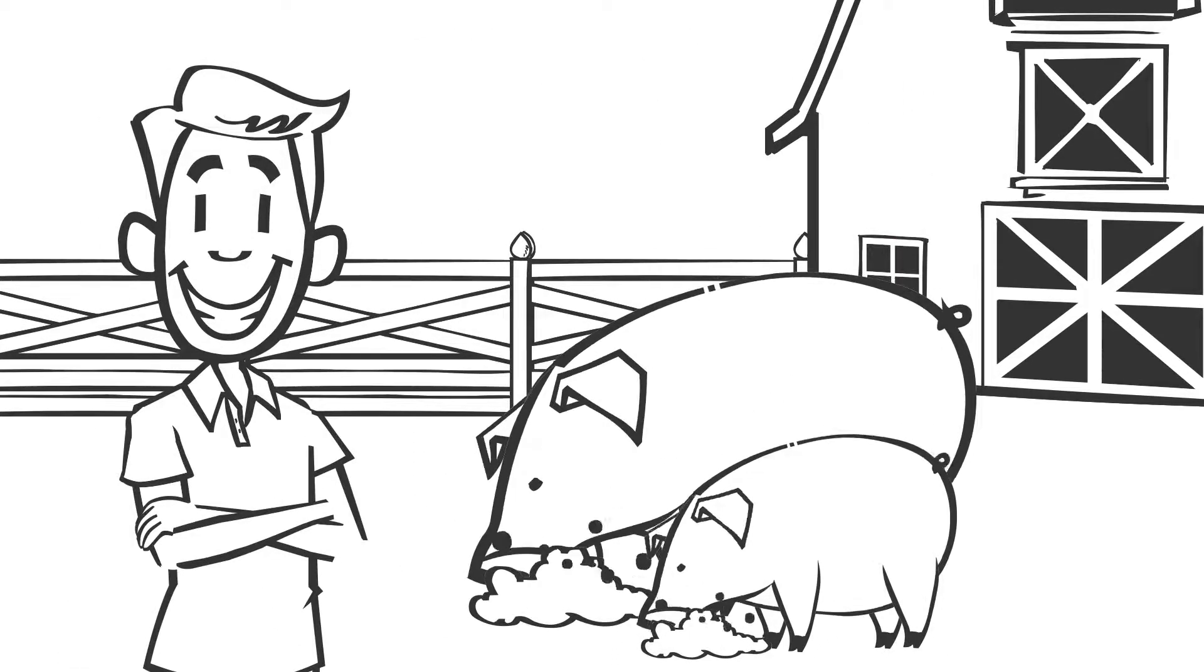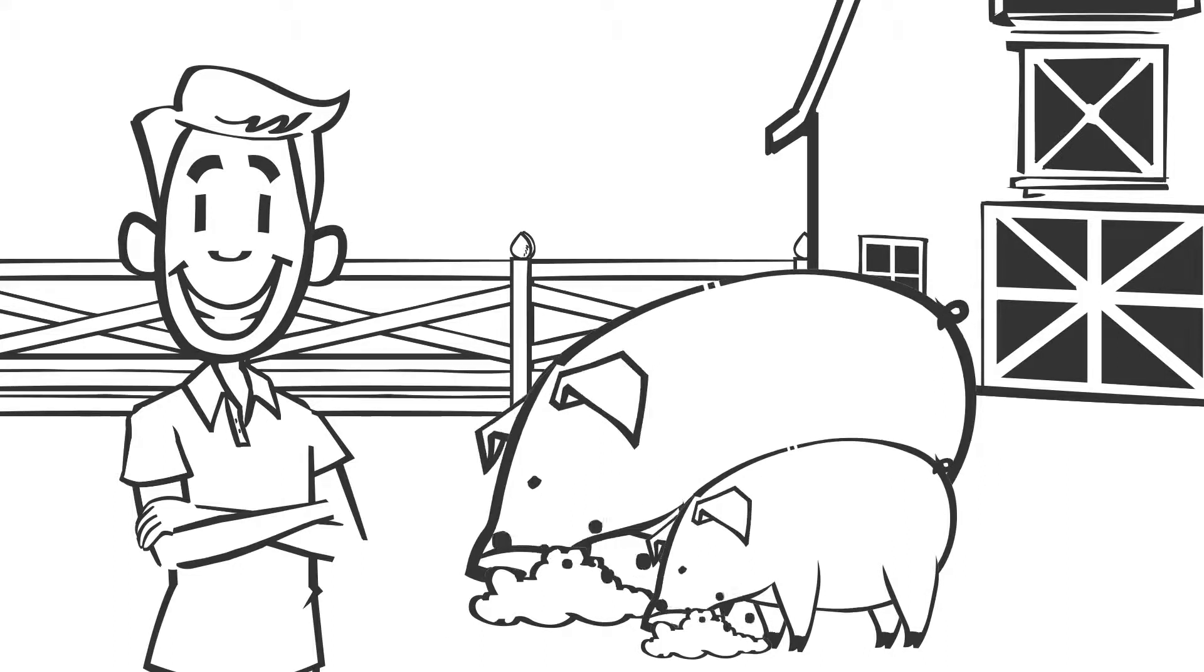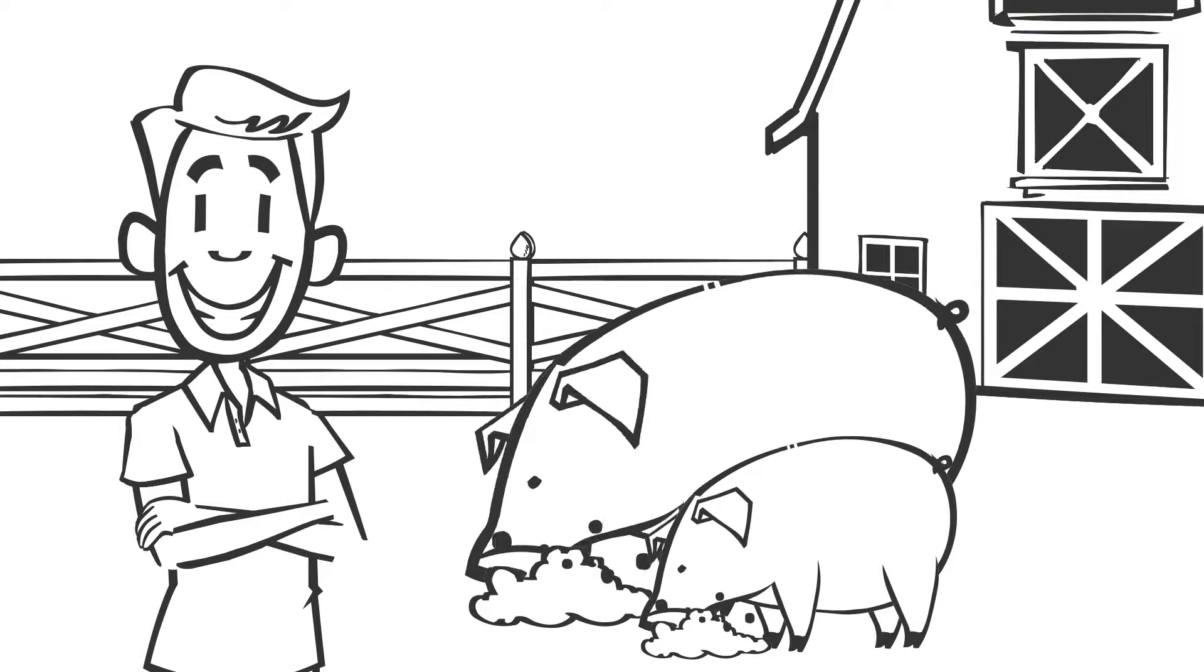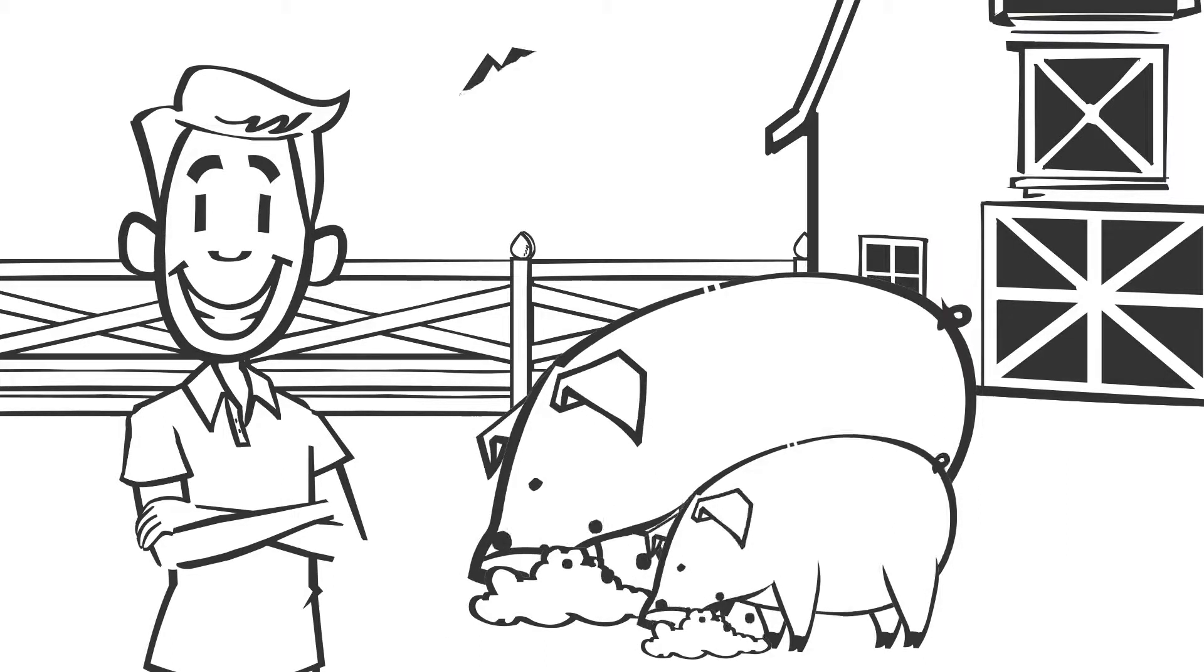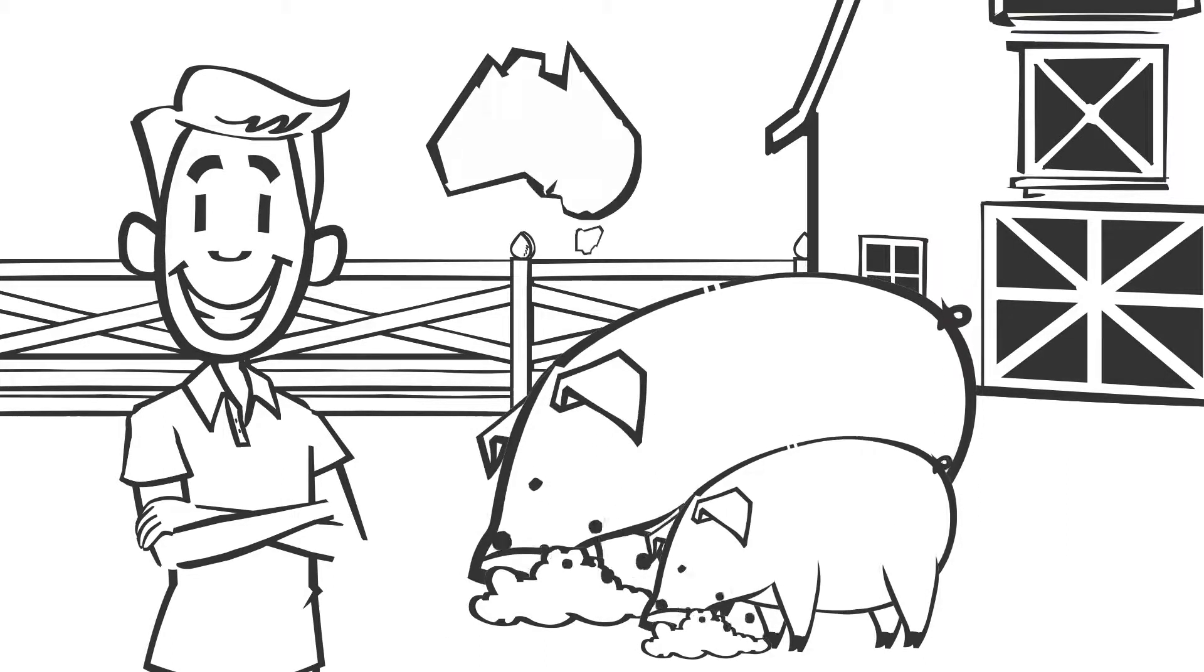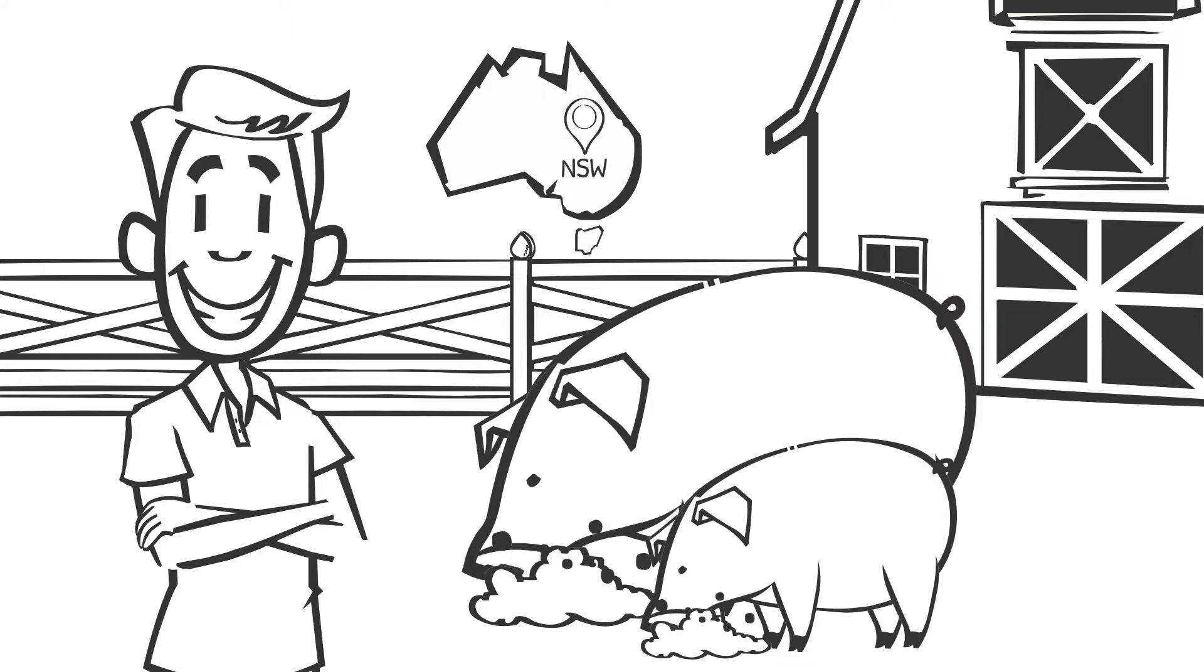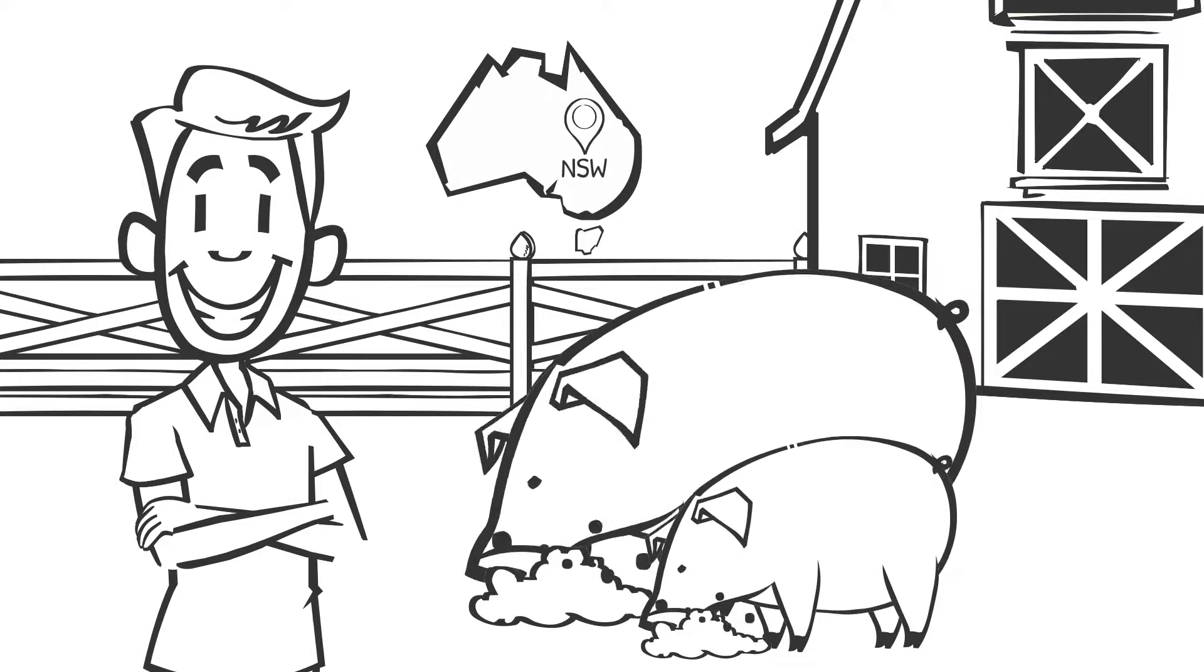Alan is happy. He has healthy pigs that are traceable from where they were born to where they are now. He knows he is looking out for his farm, the rest of New South Wales, and all of Australia.